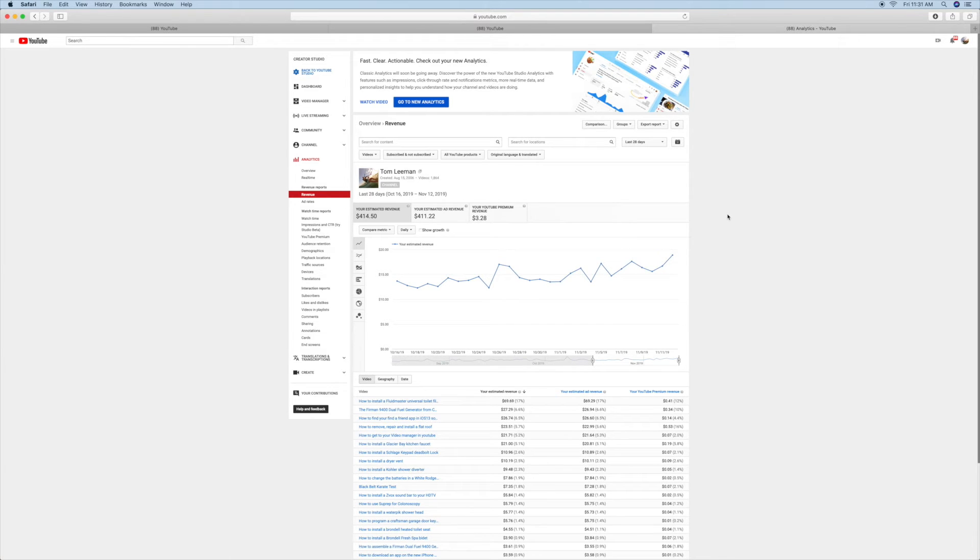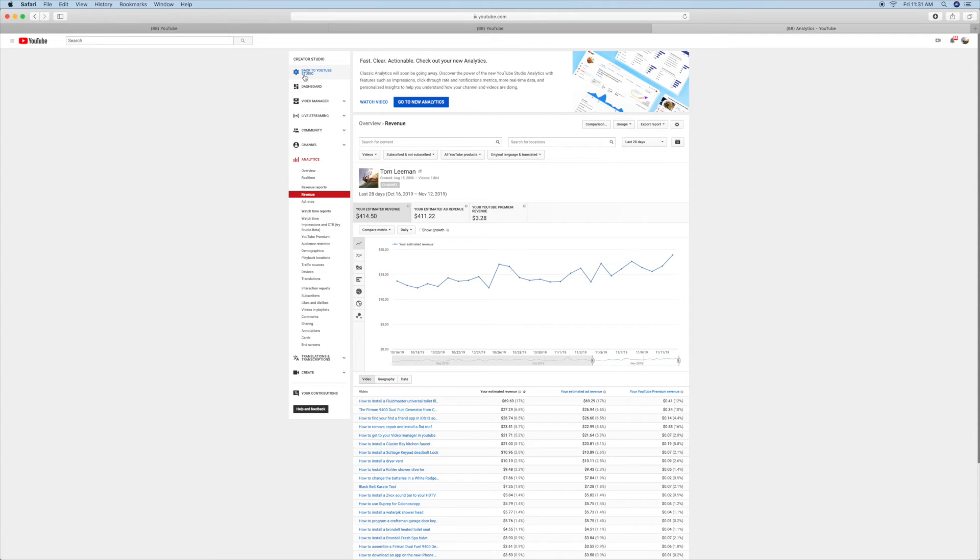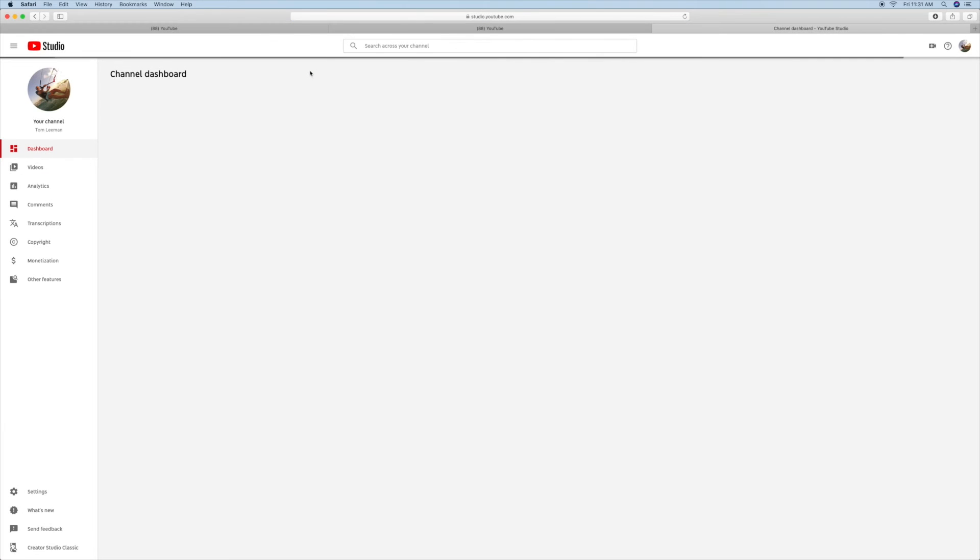So anyway, that's how you do it. Now, this is only going to work for a little while, and sooner or later, we're just going to all be having to do this. We're going to all have to use YouTube Studio, and it's coming pretty quick. I would say probably in the next couple months.